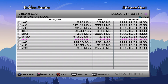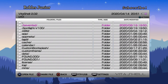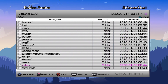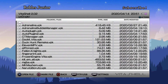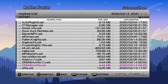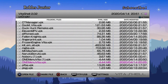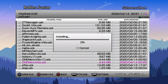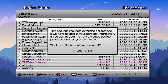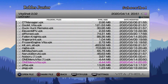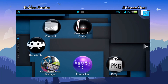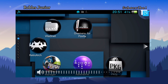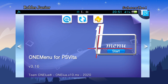Disconnect from FTP or USB, go to your UX0 folder, find the VPK — OneMenu Vita — press X to install. It will ask for permission, press X to confirm and install. Then head back to the main menu and check out the app.